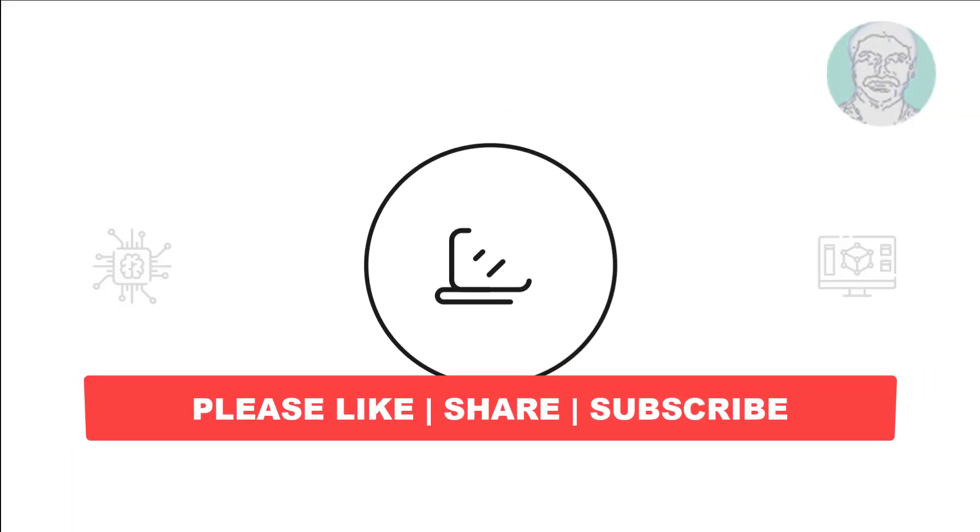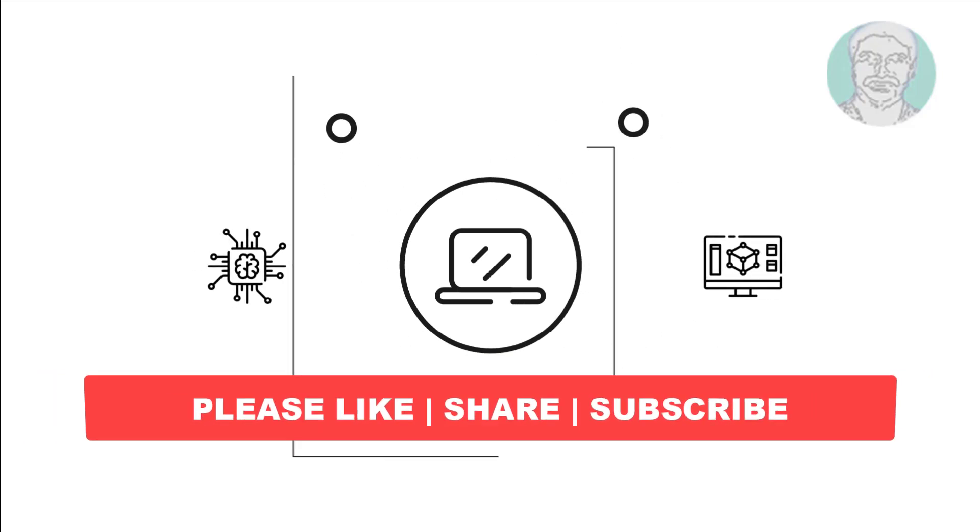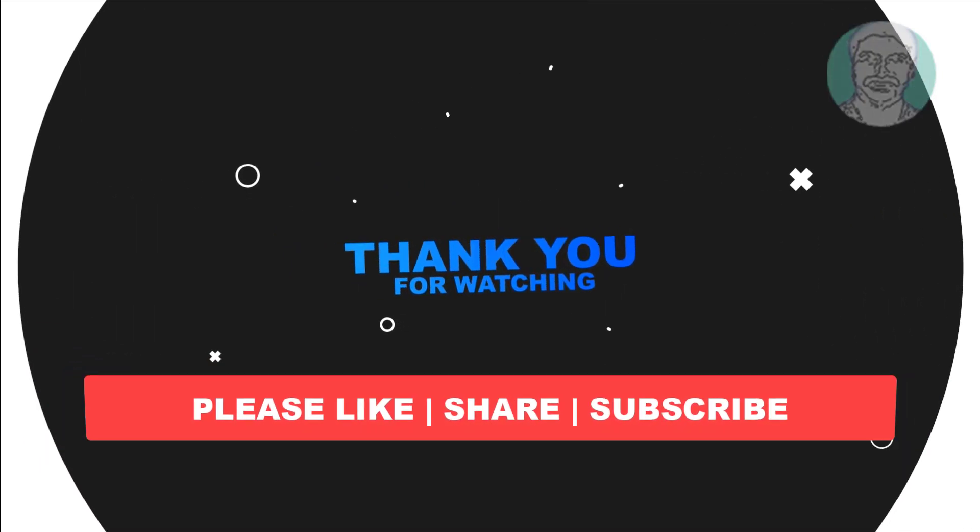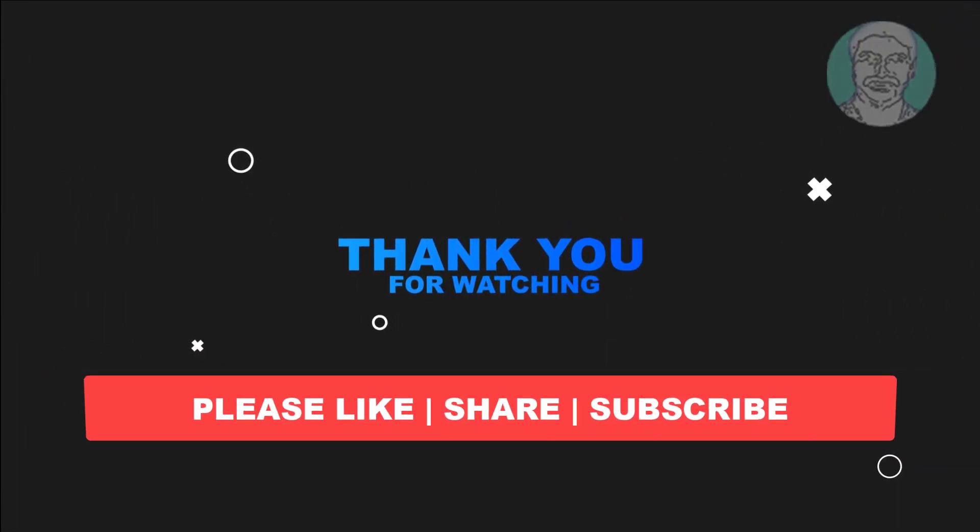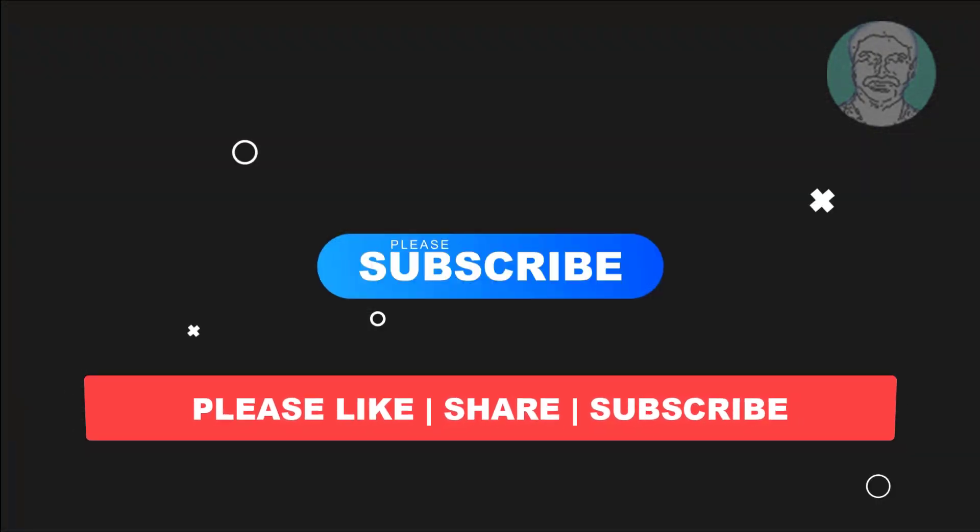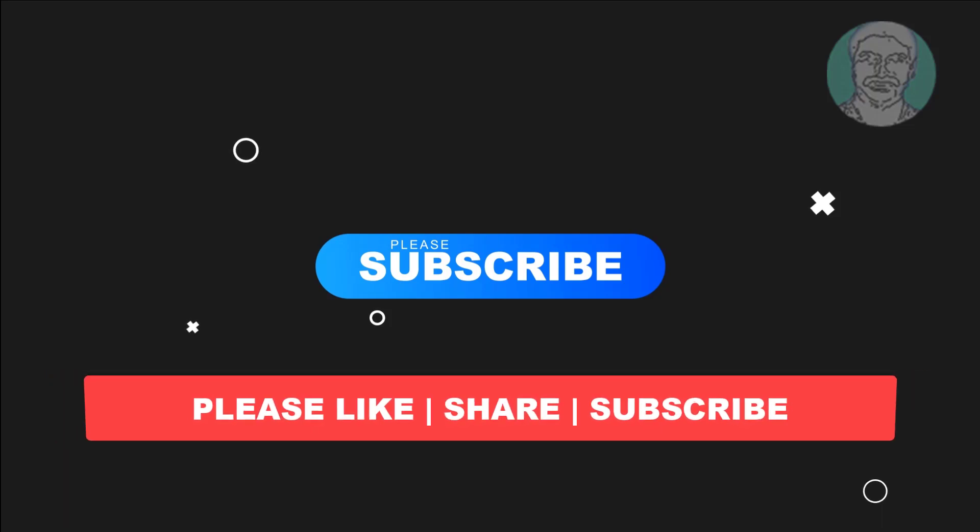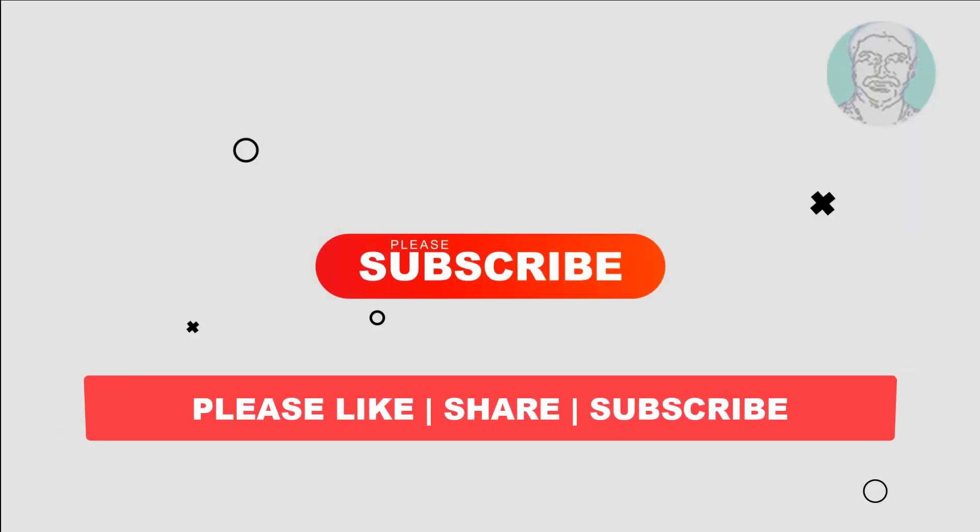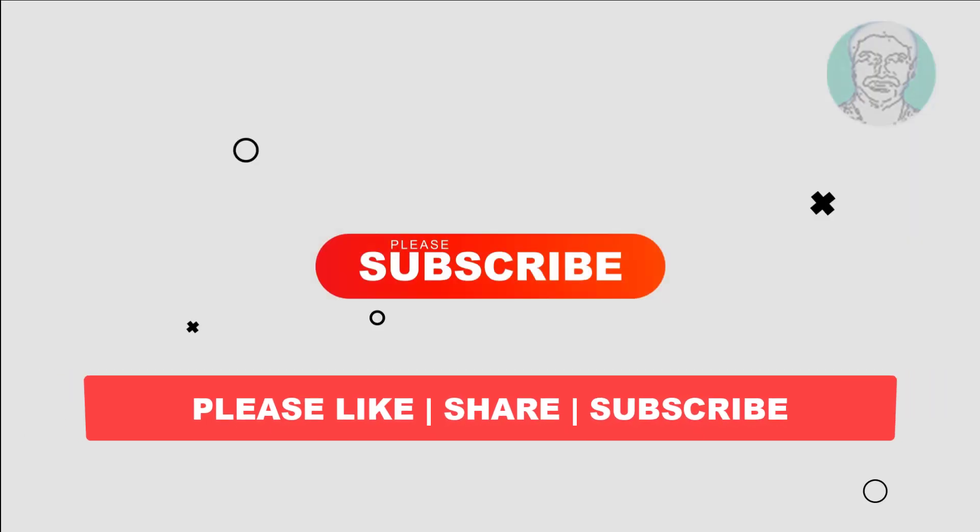I hope this video tutorial helps you. Please like, share and don't forget to subscribe to my channel. Thank you very much, see you next video.